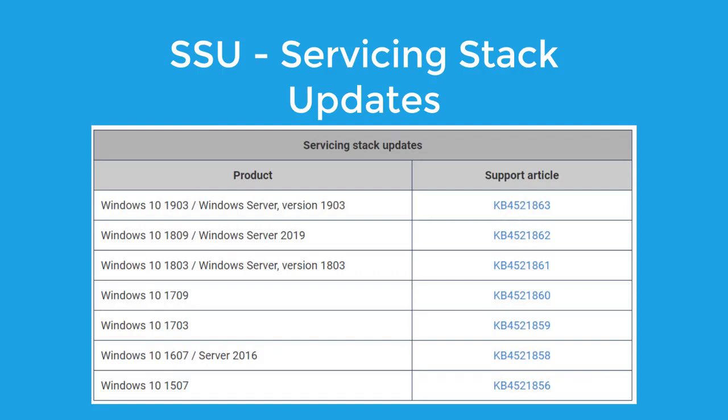What you need to do is I'm going to show you a website where you could go and look for this. Each of these KB articles basically goes with the feature update of Windows 10 that you have installed.